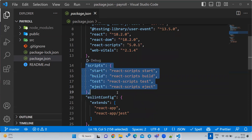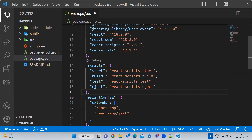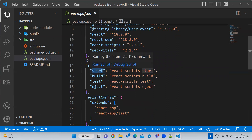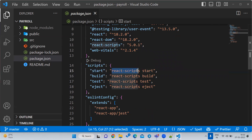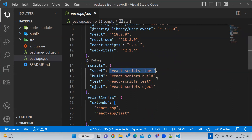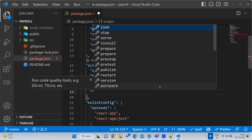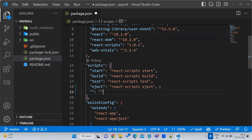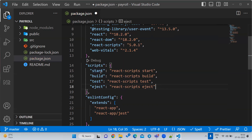The scripts section is very, very important. The command to start our project is 'npm start'. When you type npm start, internally it calls the react-scripts start function. Instead of writing that long line, you write the short 'npm start'. To build, you run 'npm run build' which internally calls react-scripts build. You can also write your own custom commands inside the scripts section.